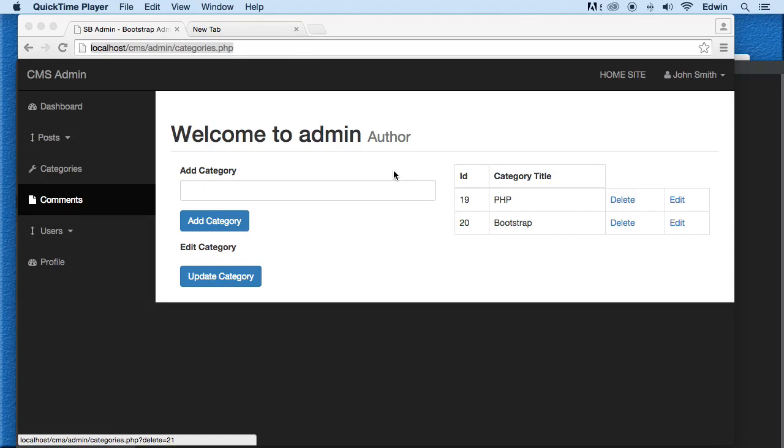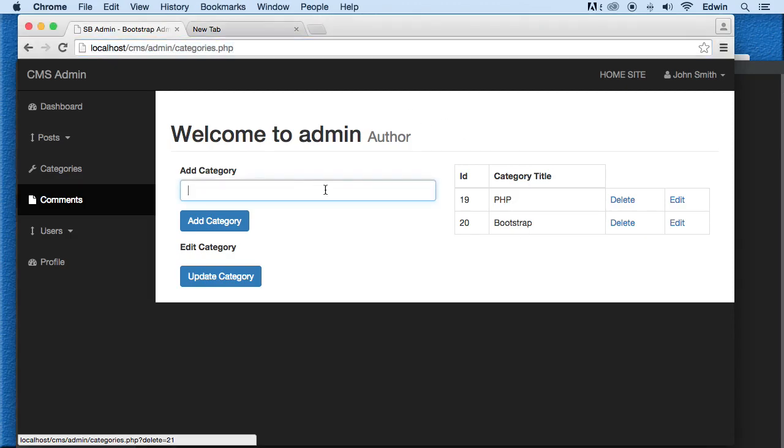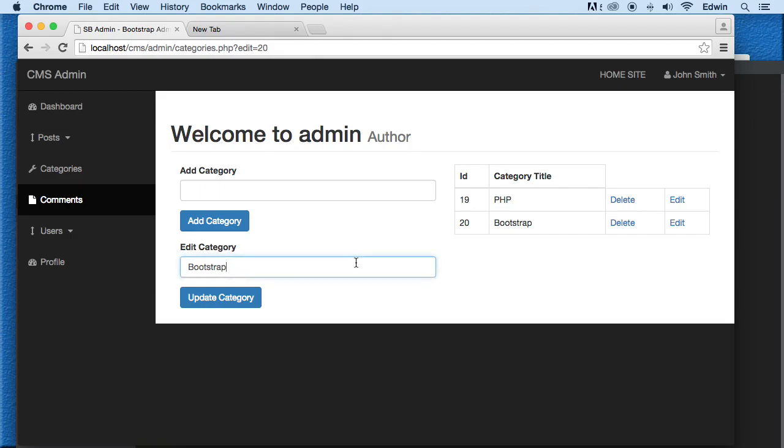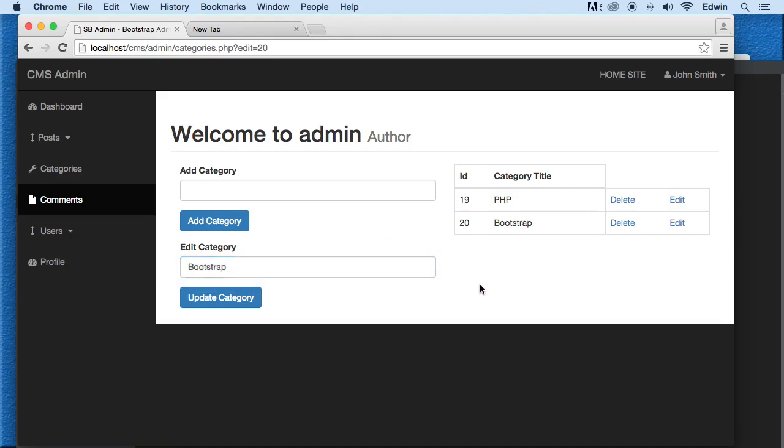All right, so we got a lot of functionality in this page here, in the categories.php. We can bring in some data, we can add some data, and we can even see some of the data here. But we need to do a little more than seeing. We can update some of this data here if we make the code for it. So we're going to be doing that now.